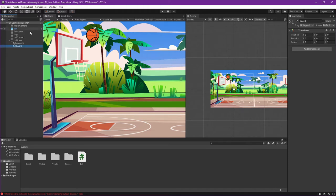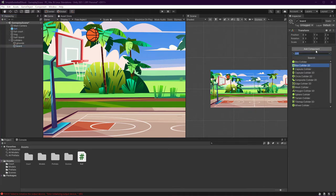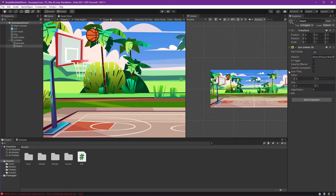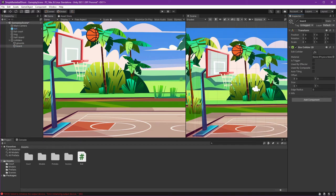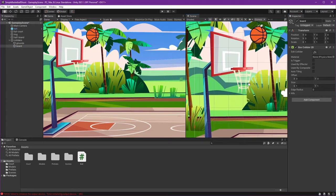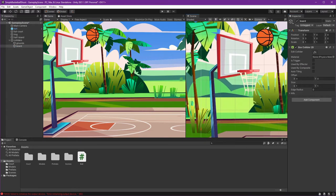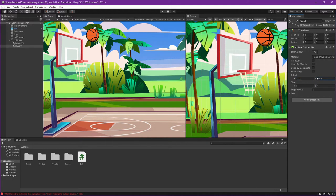Again, create empty object, name board, and add component Box Collider 2D. Again, we will adjust the position and the size. For the offset, I'll put it here and in the top.